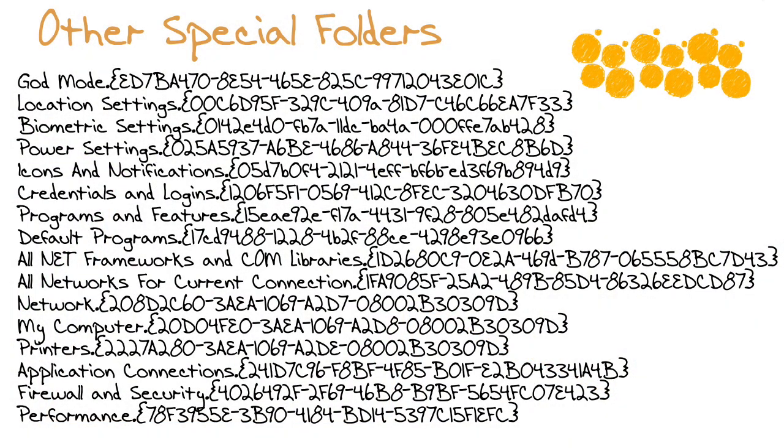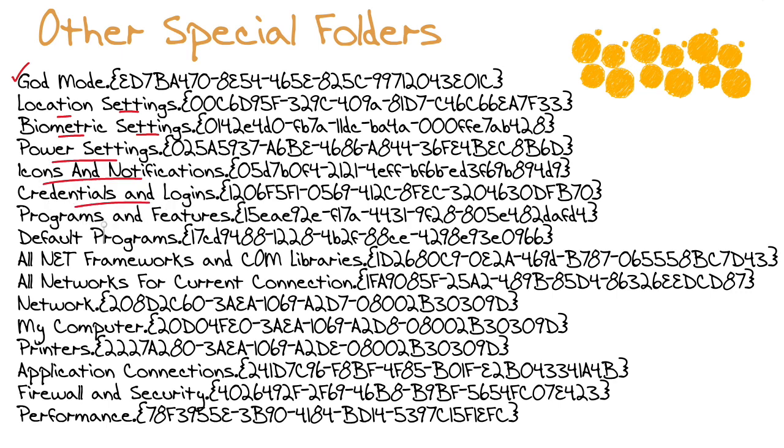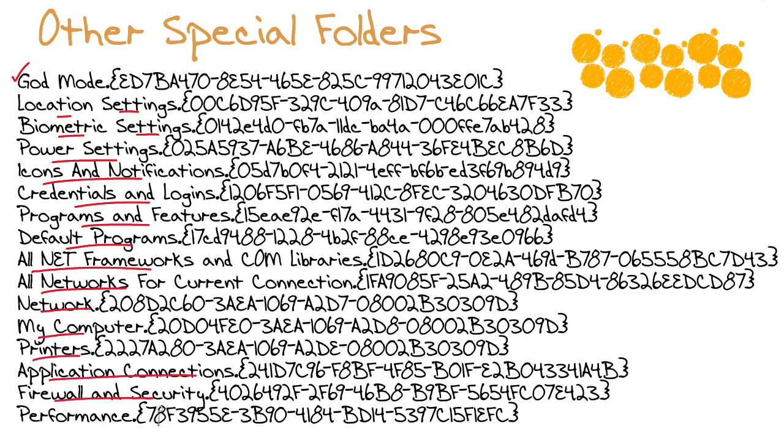As you can see, there are many special folders. Here we have our God Mode, and then we could have a special folder with location settings, biometrics, power settings, icons and notifications, credentials and logins, programs and features, default program, all net frameworks and com libraries, all networks for current connection, network, my computer, printers, application connections, firewall and security, and finally performance.